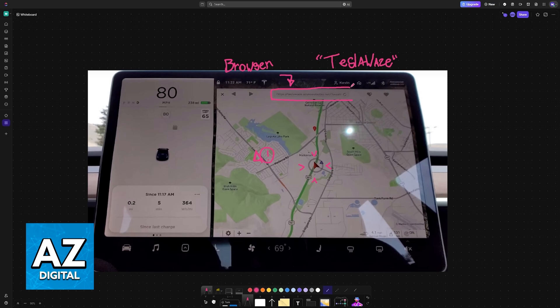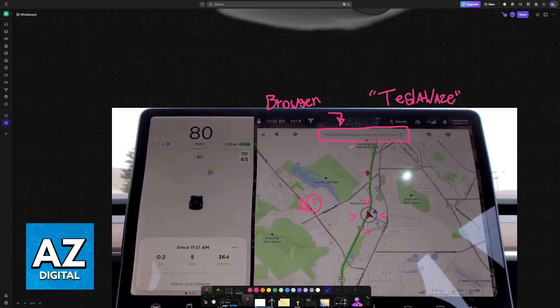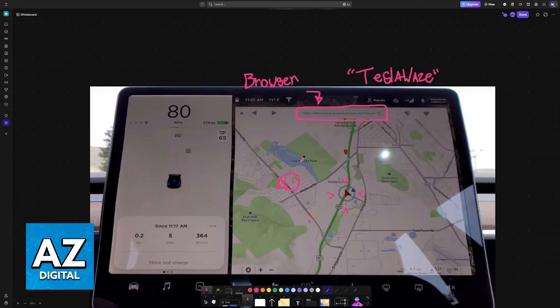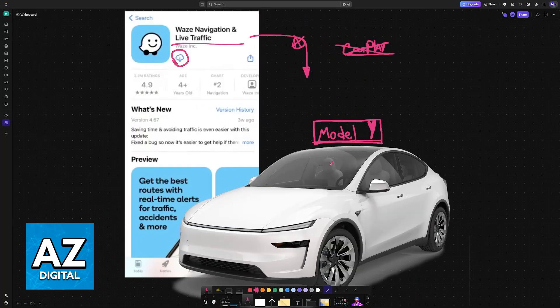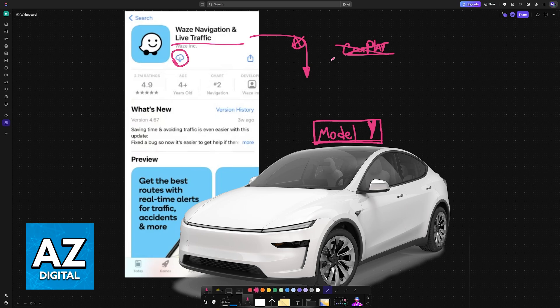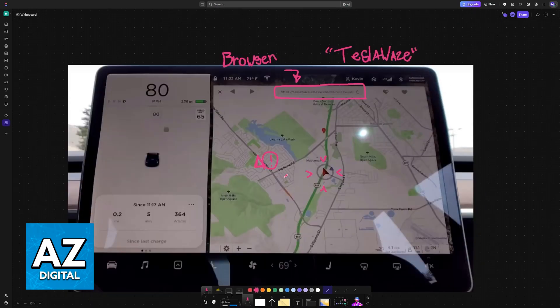Visit teslaways.azurewebsites.net, or look for it on Google, and you will be able to use Waze indirectly. Unless Waze or CarPlay, Android Auto are officially supported, this is going to be the next best alternative.